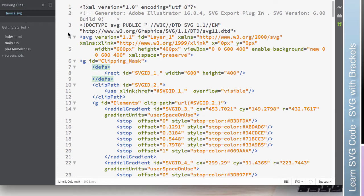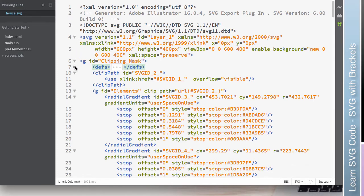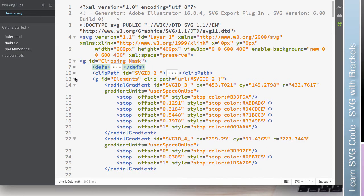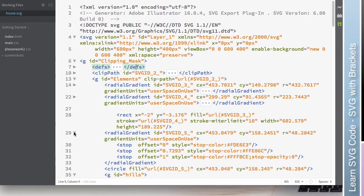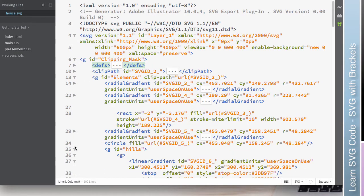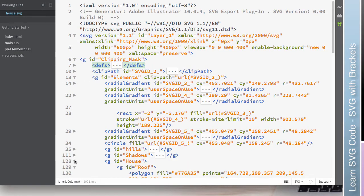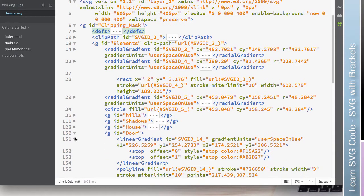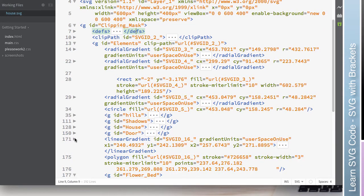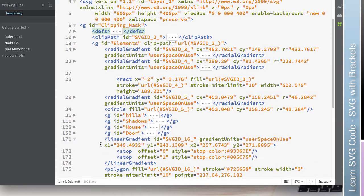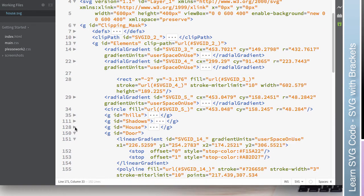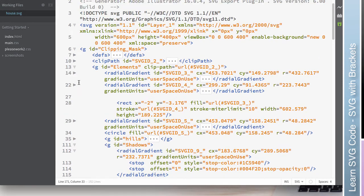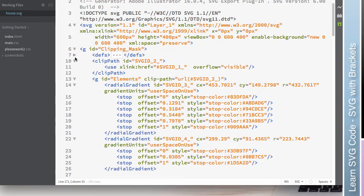On the left side here, we have line numbers, which is nice. And we also occasionally have these little triangles. These little triangles allow you to collapse code. So that way you don't have to look at things that maybe you don't currently need to look at. And that can help too with just sort of the visual clutter.